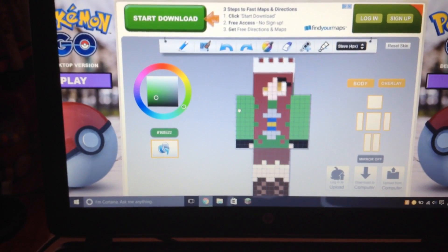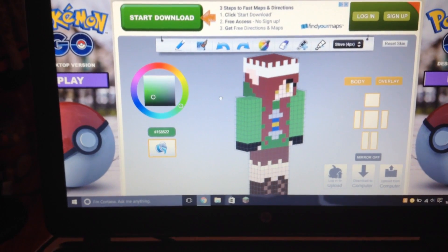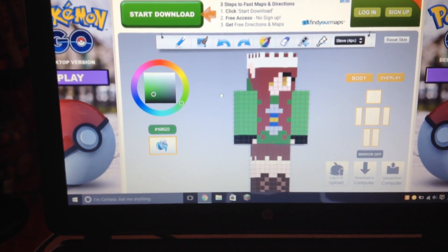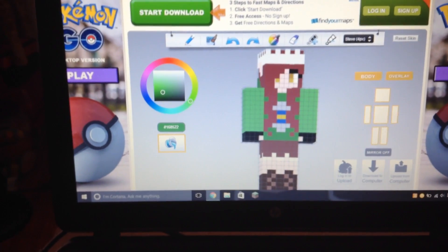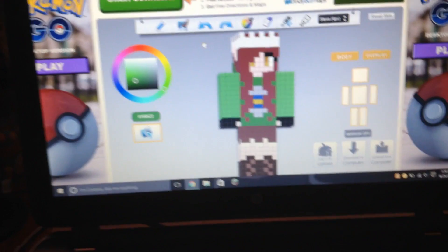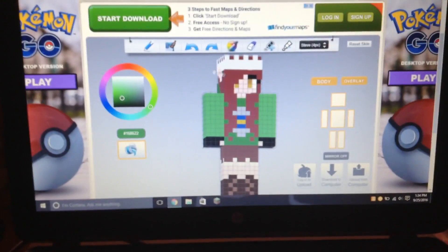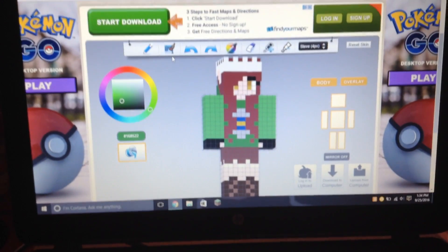Sadly I cannot upload it to Minecraft, but I did save it so I already used it. So yeah, I just wanted to show you guys that.